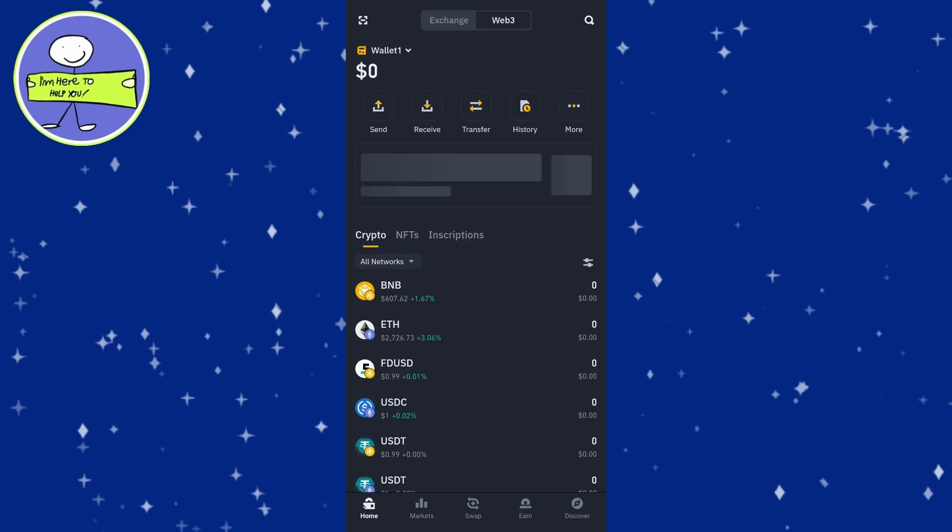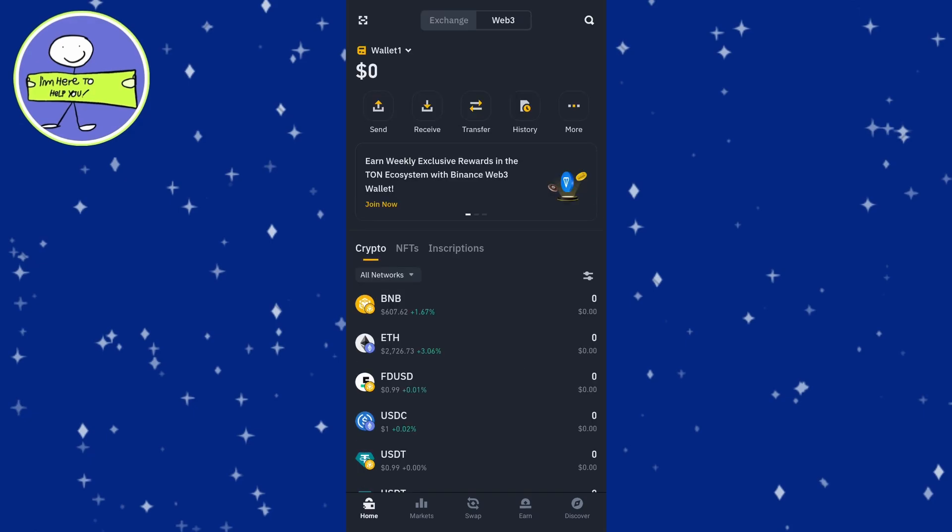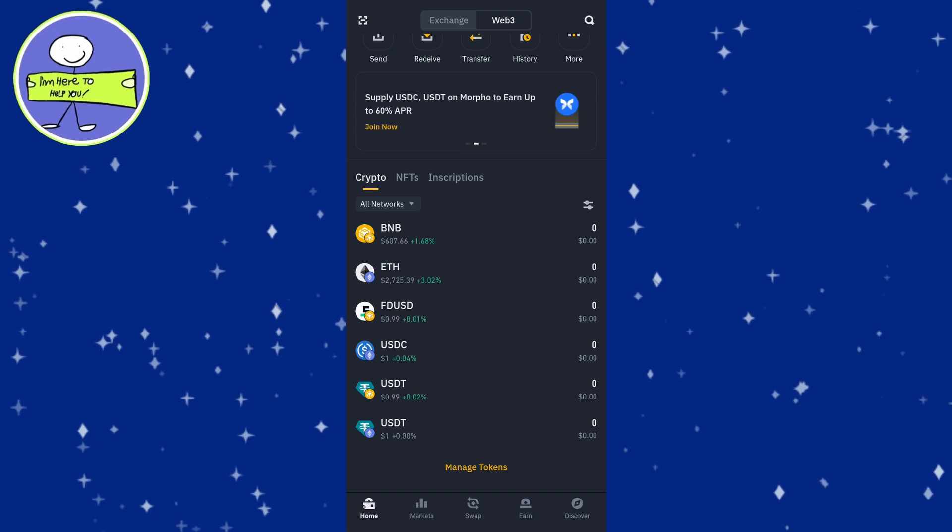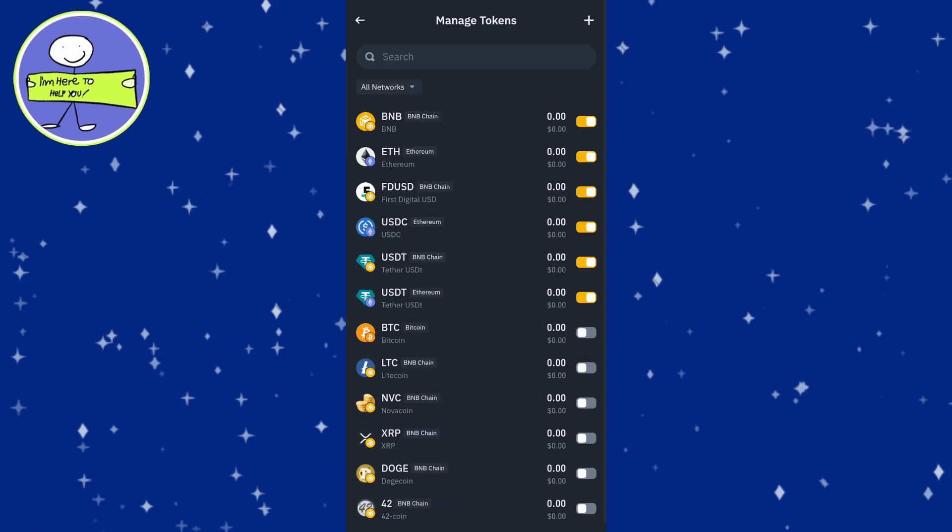Tap on the small arrow or appropriate section to view all your assets. Look for the icon in the top right corner that allows you to add a new token and tap on it. Then tap the plus button to add a custom token manually.